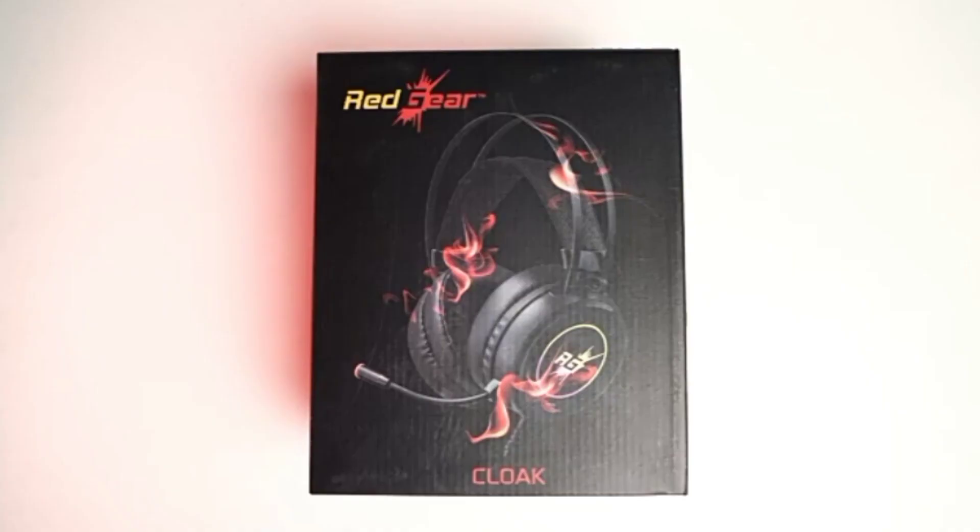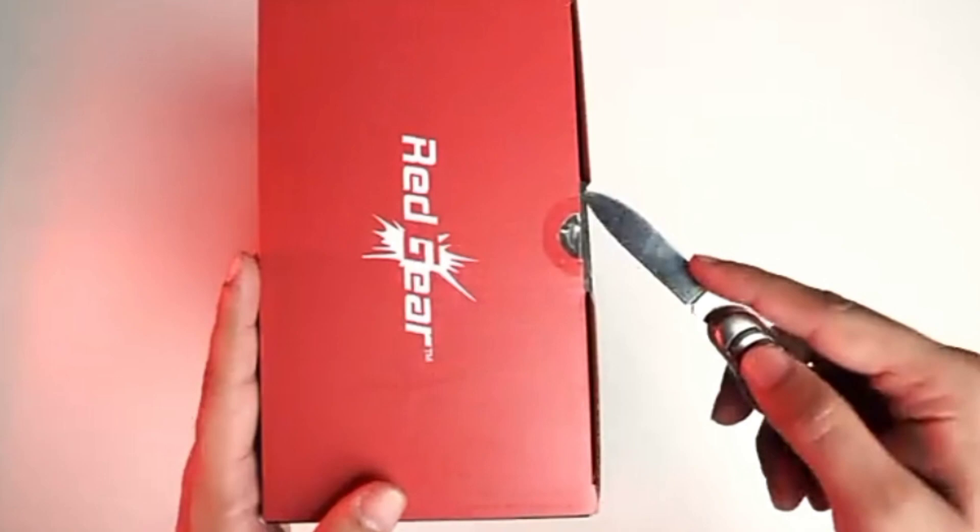Now let's quickly unbox and see what's inside. The headphones have a premium build quality and are super lightweight.